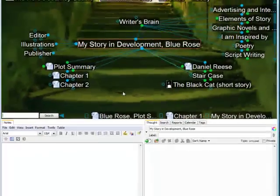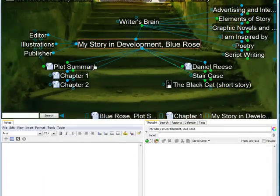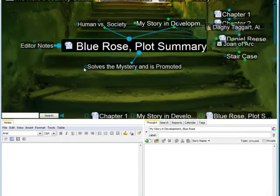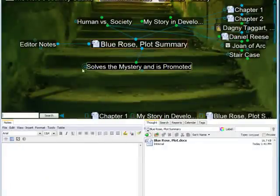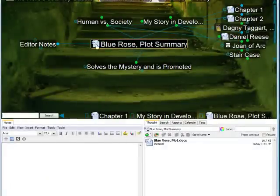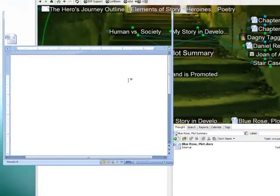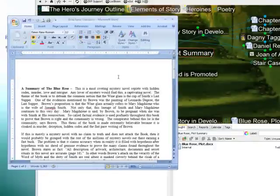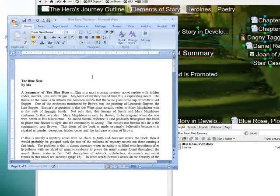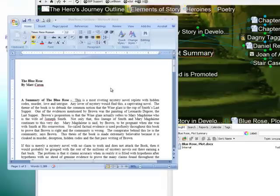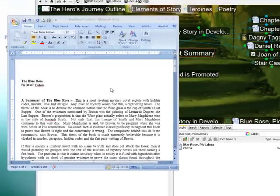But Personal Brain is also perfect for version control. Any time I open a document and make some new edits, I can actually save this directly back to the same thought as a new version.